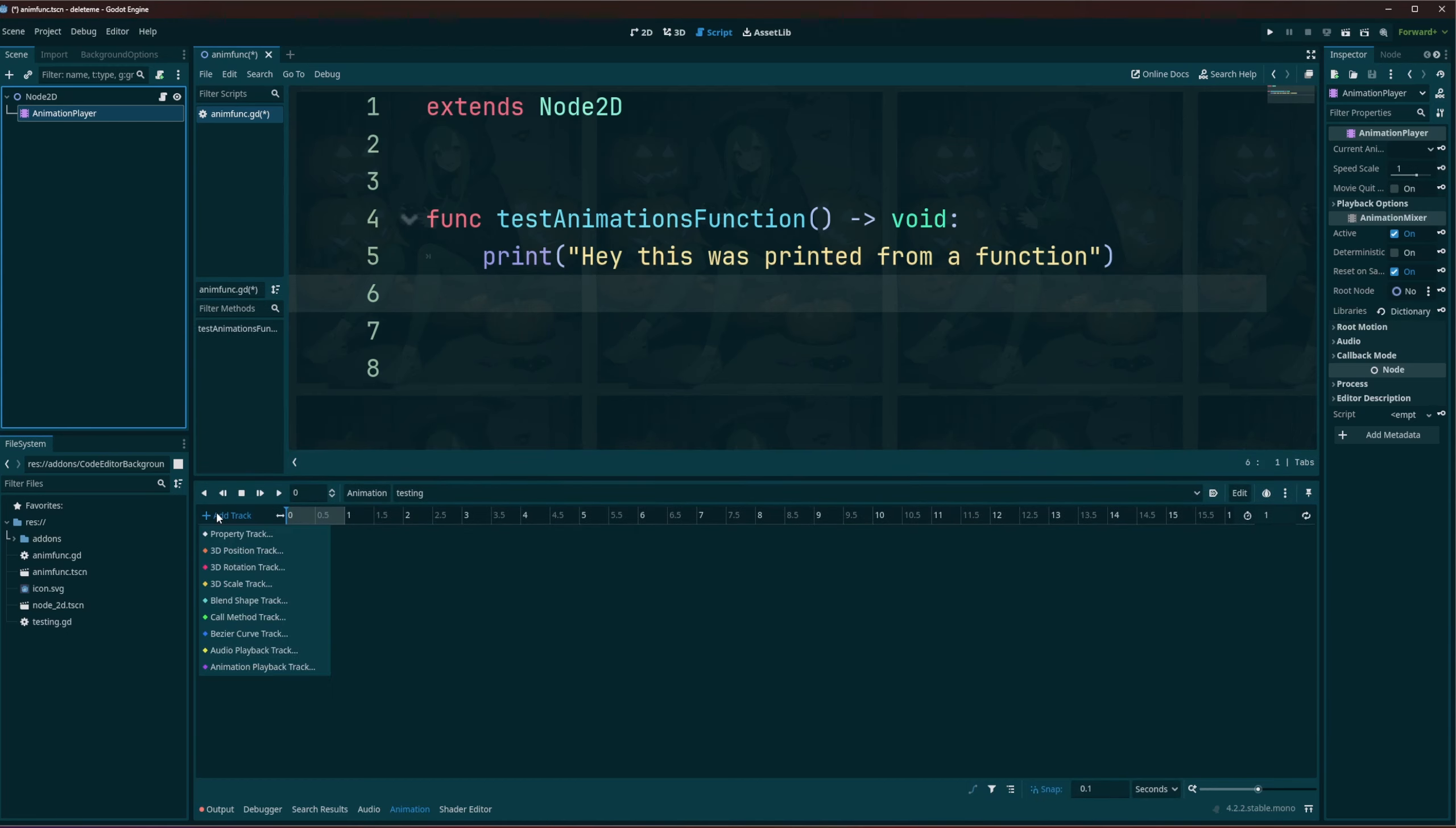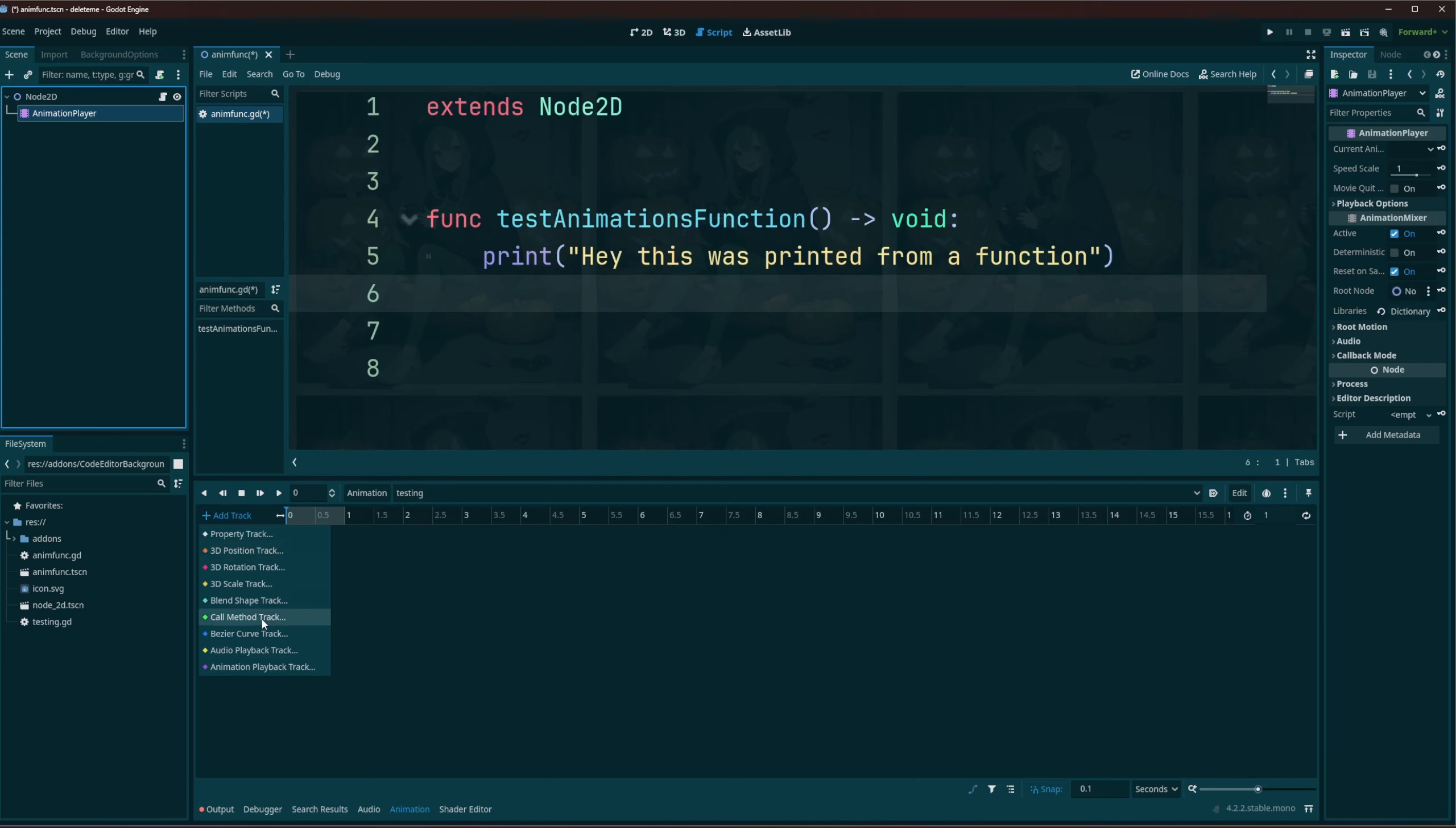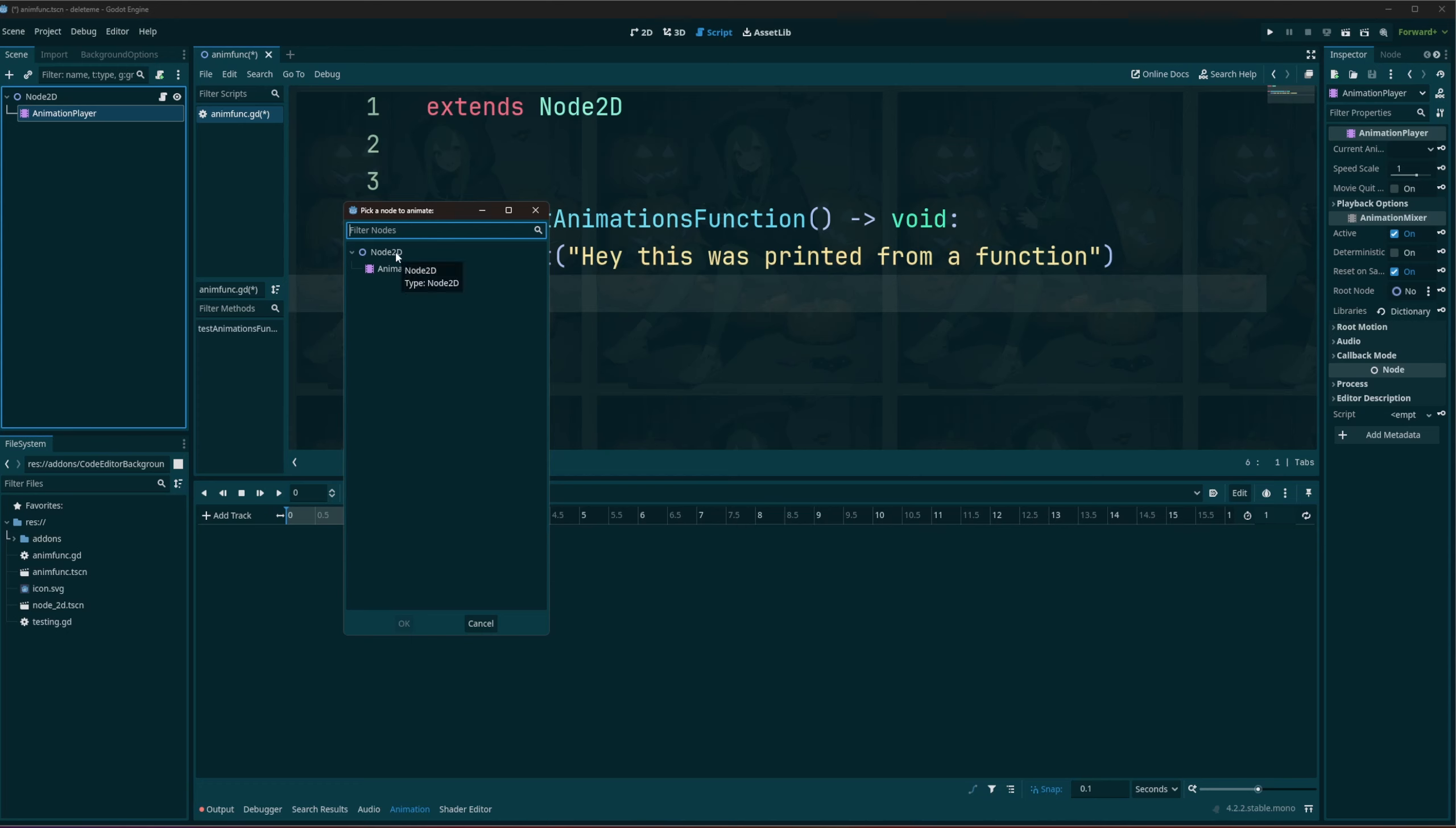And all we can do is we can come on here to add track, and if we take a look we can see call method is one of... we can easily just select that and then what you want to do here is select the node that has a script on it, right? Something that has a function.